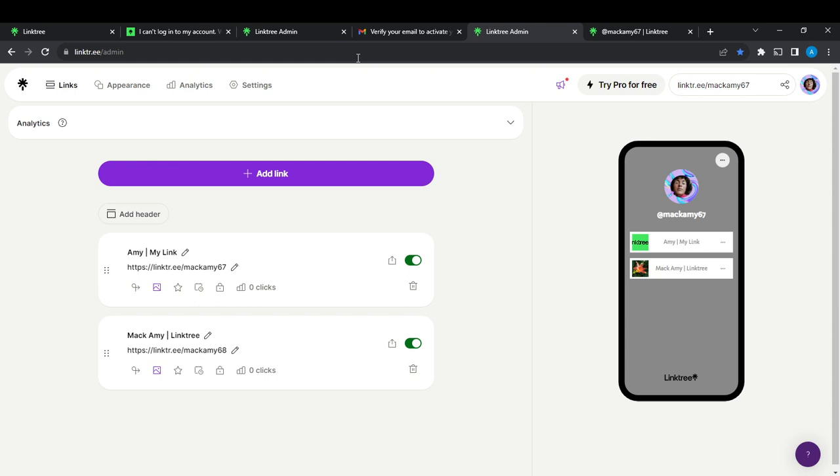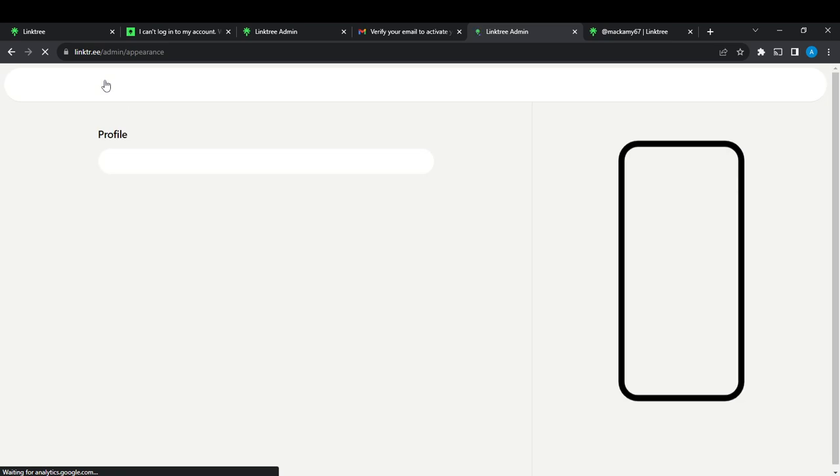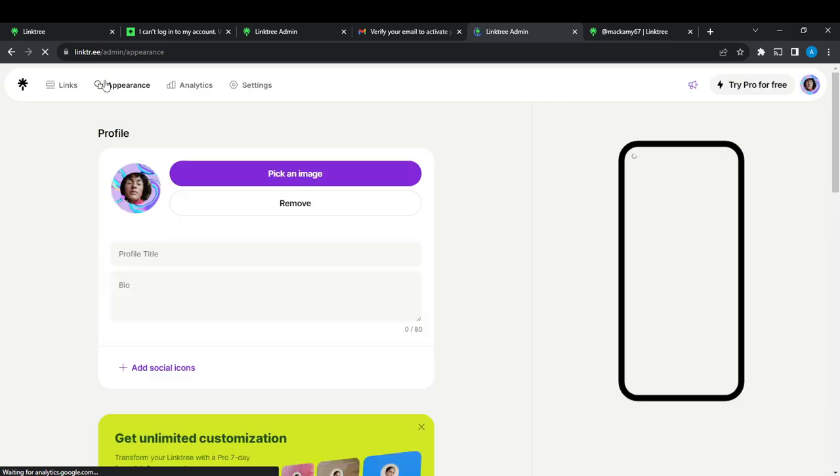Now from this homepage, today's topic is how to select a background for your Linktree account. From the top left corner you're going to find links, appearance, analytics, and settings. So go ahead and click on appearance because it is from this window that you'll be able to change your background to what exactly you want.